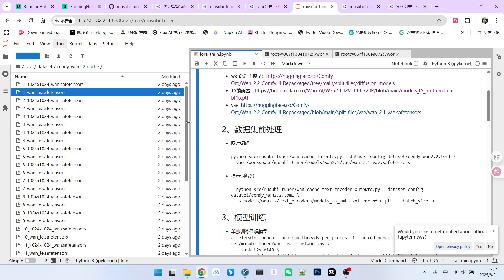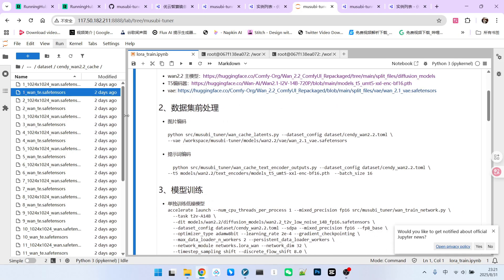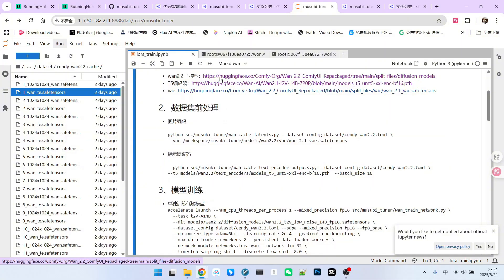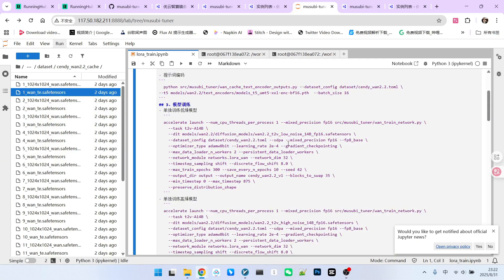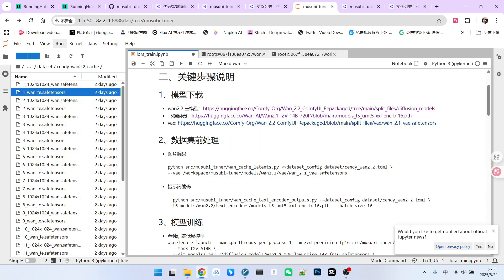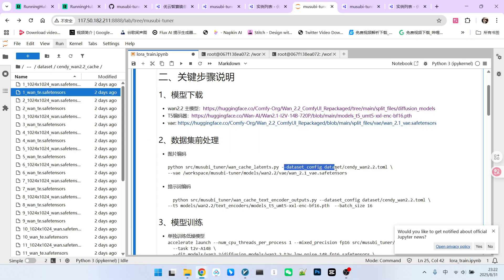As we all know, whether it's images or prompts, they must be encoded before training. Training images are encoded using VAE, while our prompts are encoded using a text encoder. Therefore, we should aim to encode them first and then save them. Let's examine image encoding. We utilize one cache latent to encode images into the latent space. Here, I will configure the dataset config. This is a critically important file known as the data configuration file.